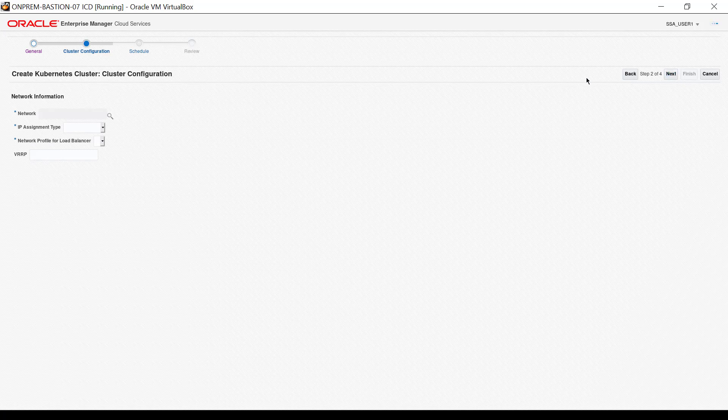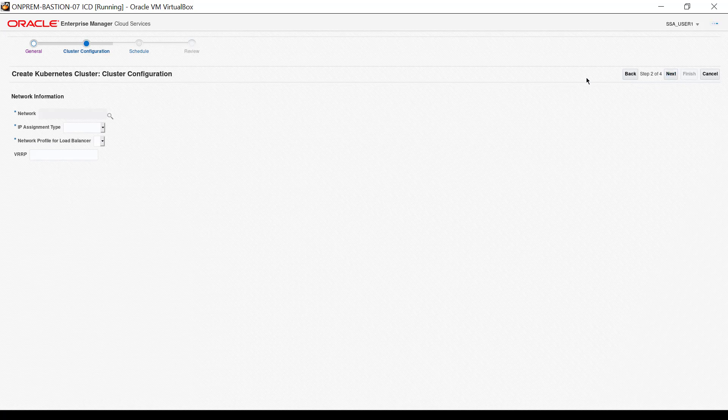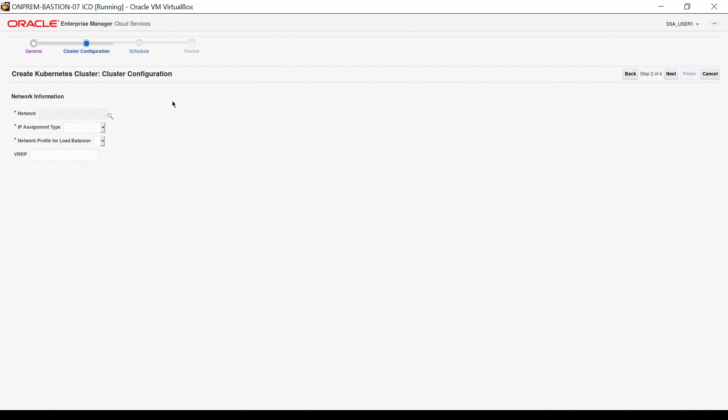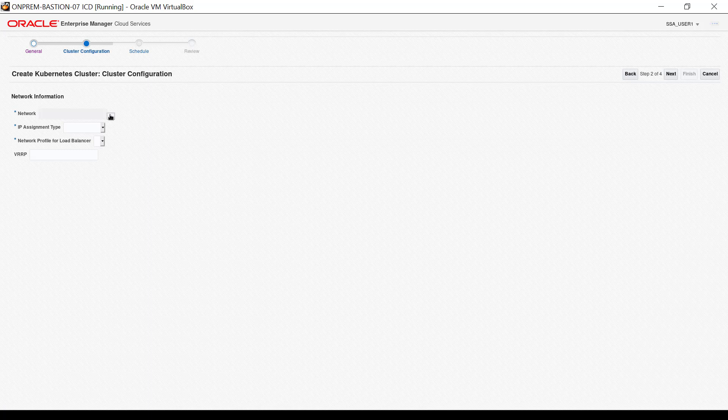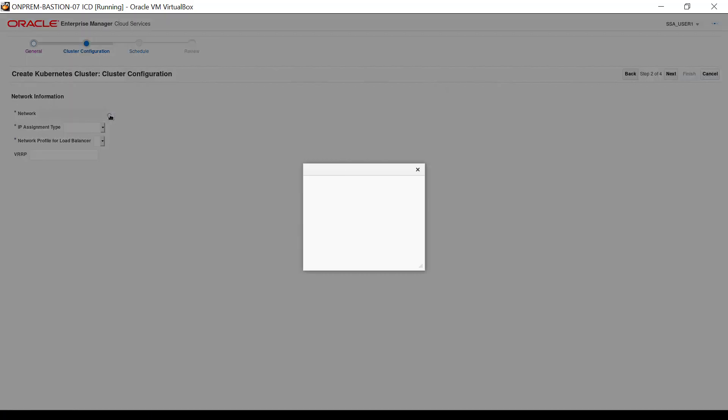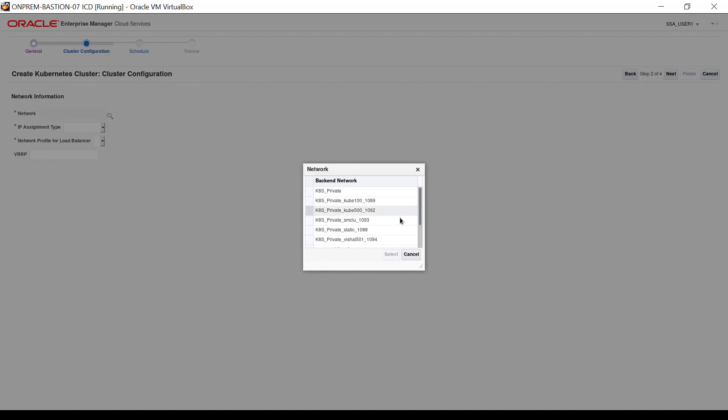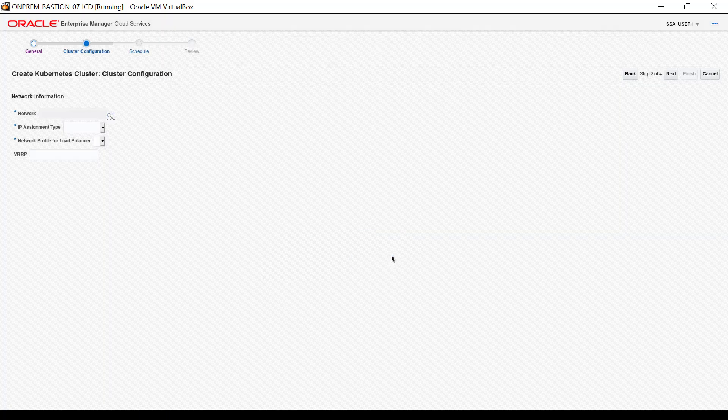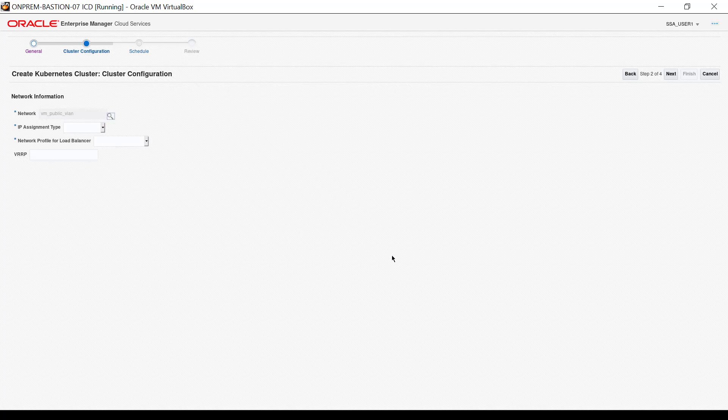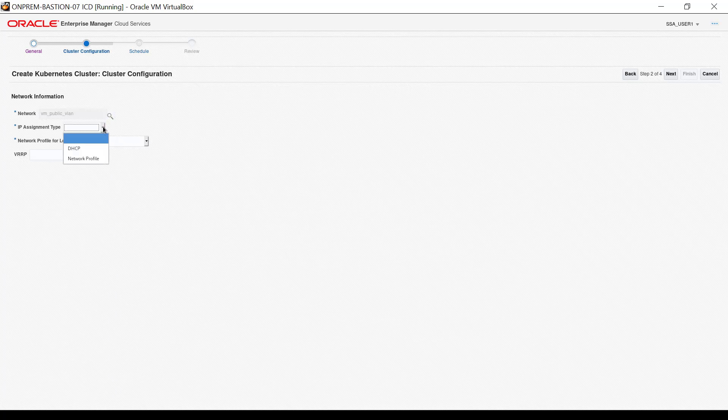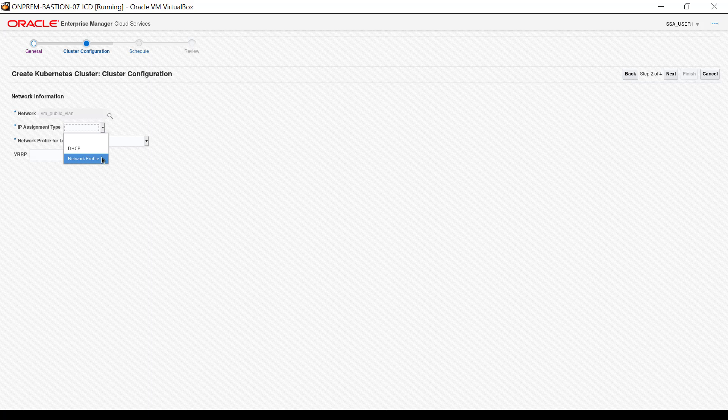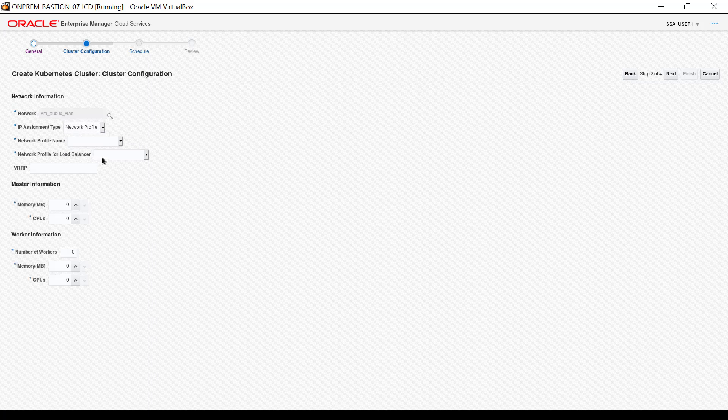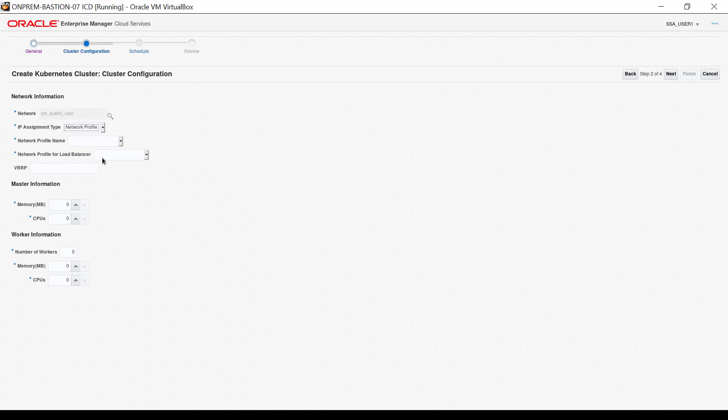The cluster configuration interface appears. Click the magnifying glass next to the network input. A small dialog box with a list of networks appears. For this demonstration, I click the VM public VLAN network record in the list, then click Select. The value appears in the network input. For IP assignment type, select network profile. With this IP assignment type, a number of new inputs appear.